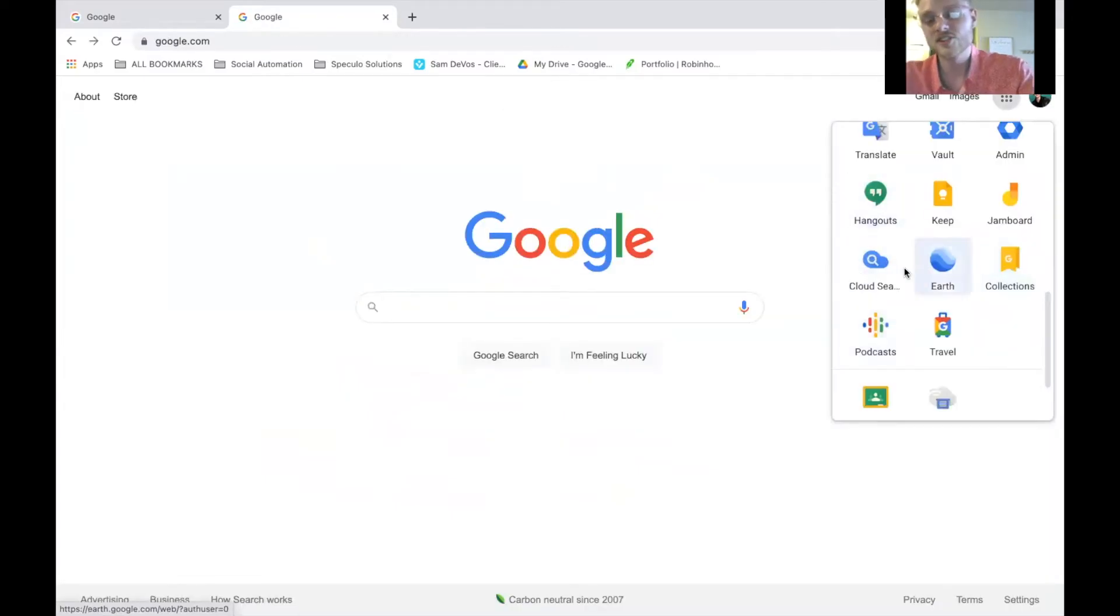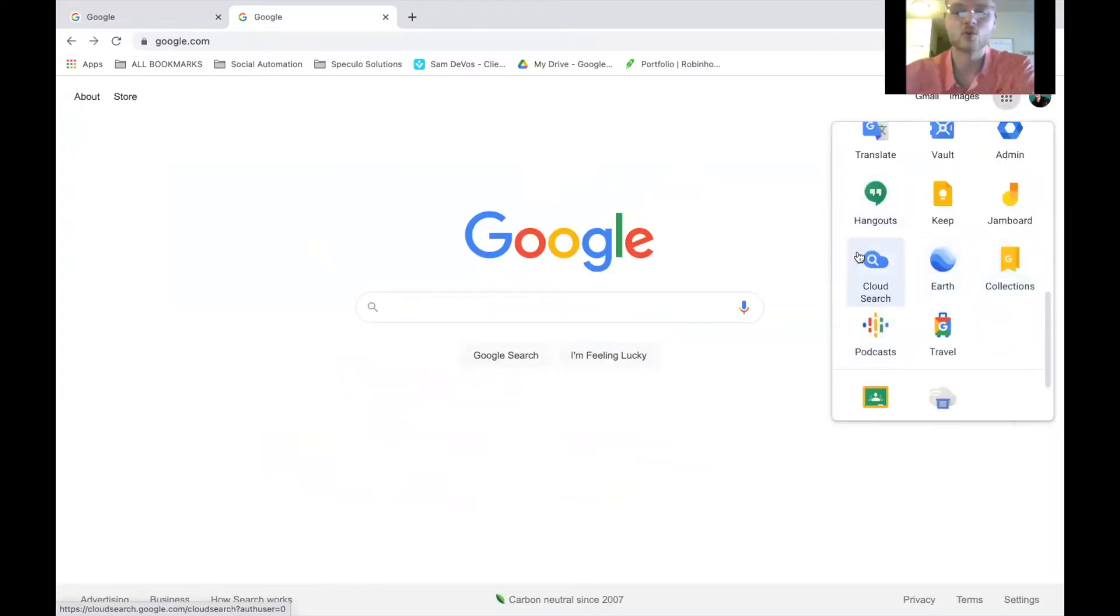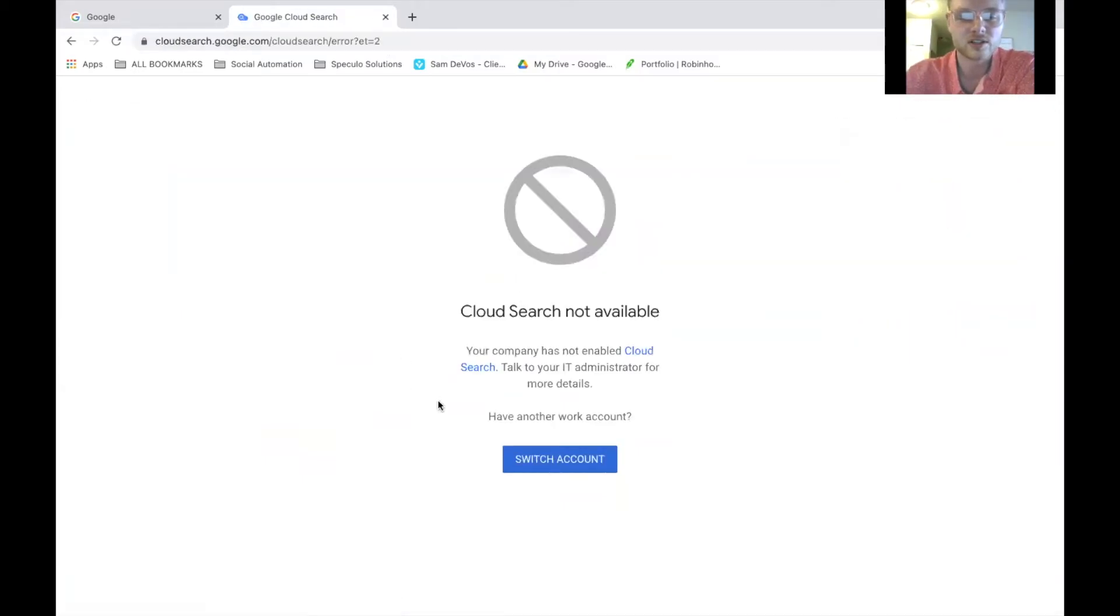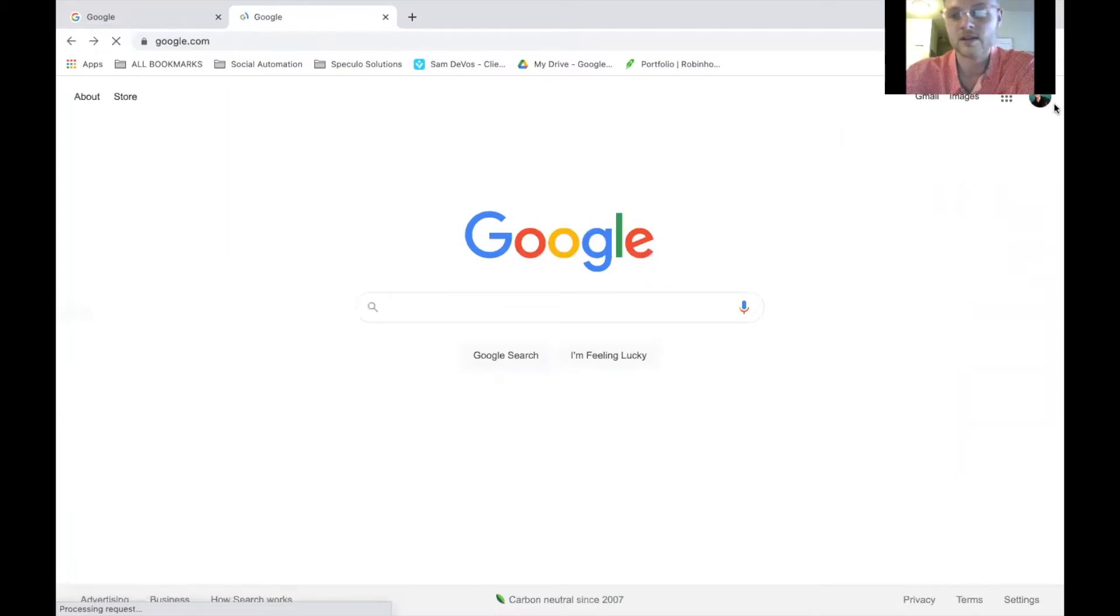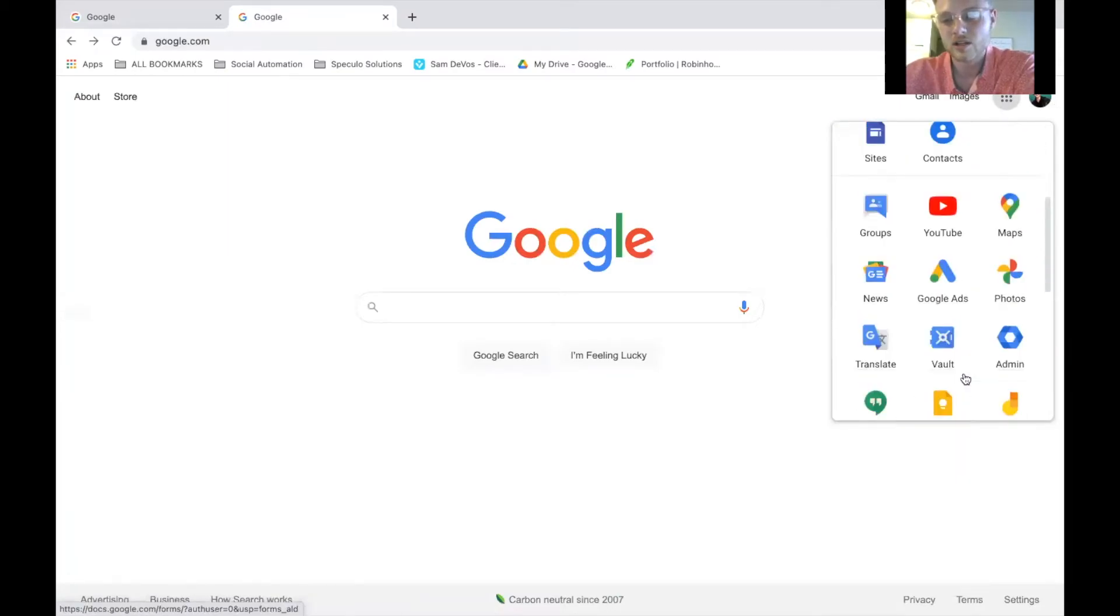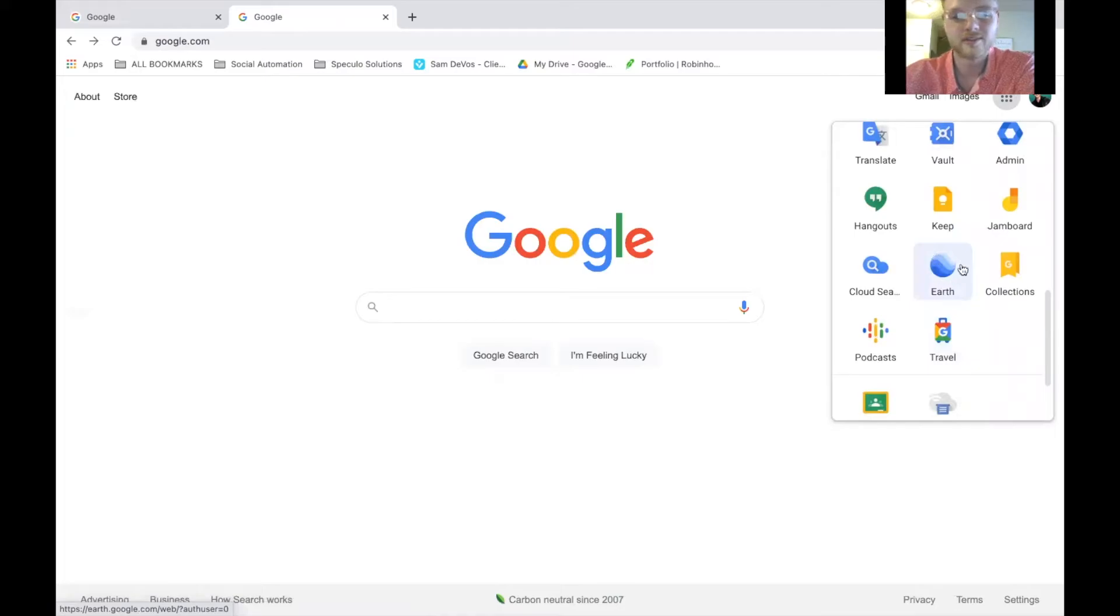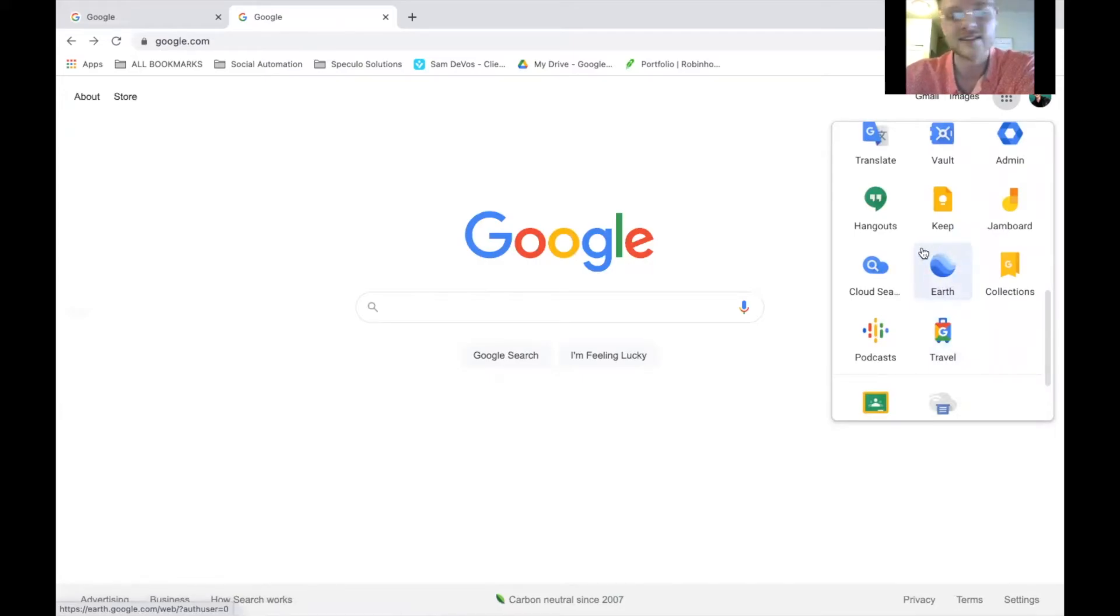Now, there's Cloud Search, which I'm not quite sure what Cloud Search does, and if I click on it, I'm pretty sure it doesn't go anywhere for me. So, I'm going to have to figure out what that is, but not too important. Google Earth is a fun little tool where you can zoom in anywhere on Earth from a satellite.